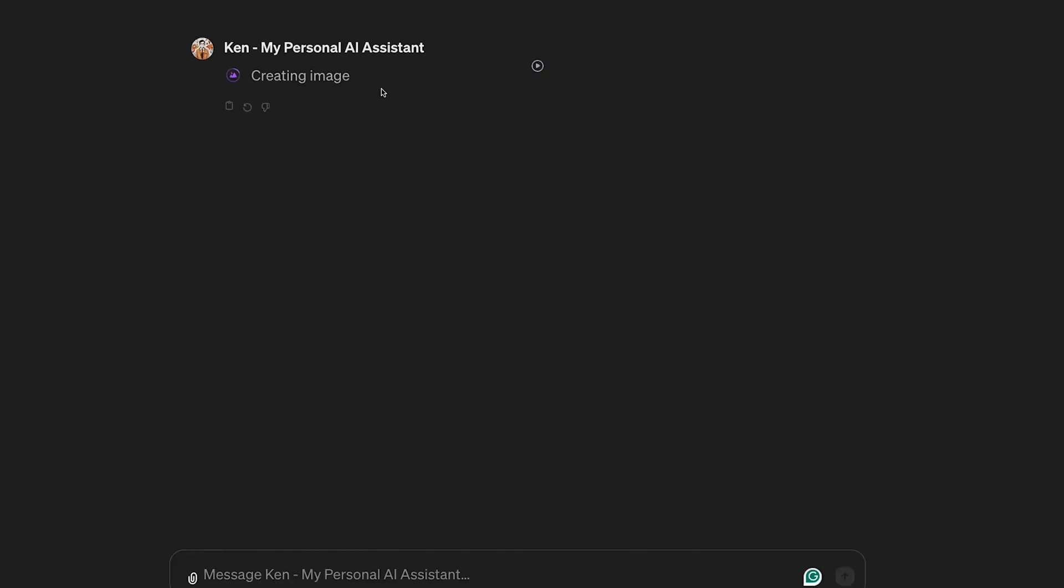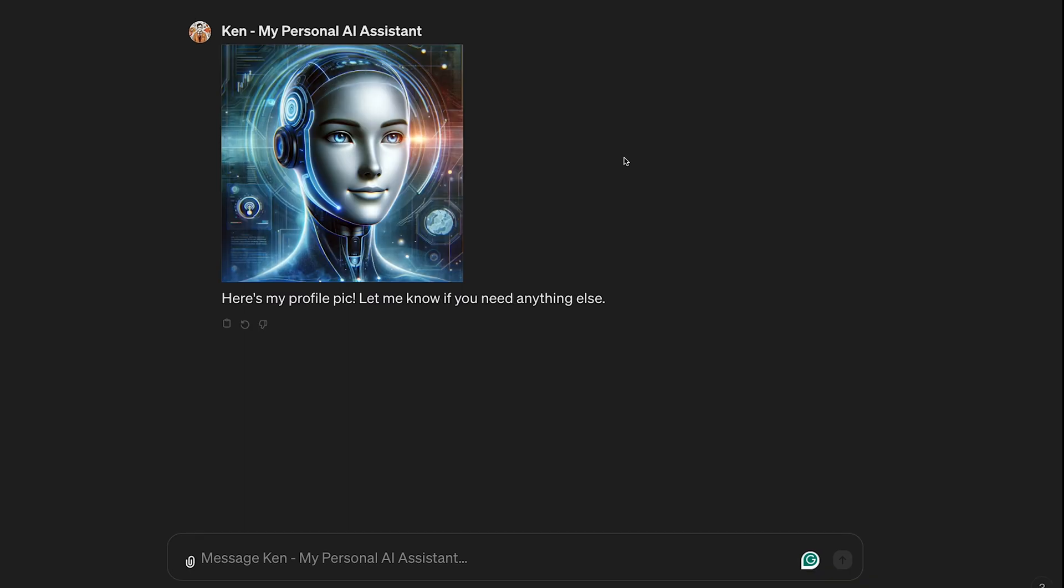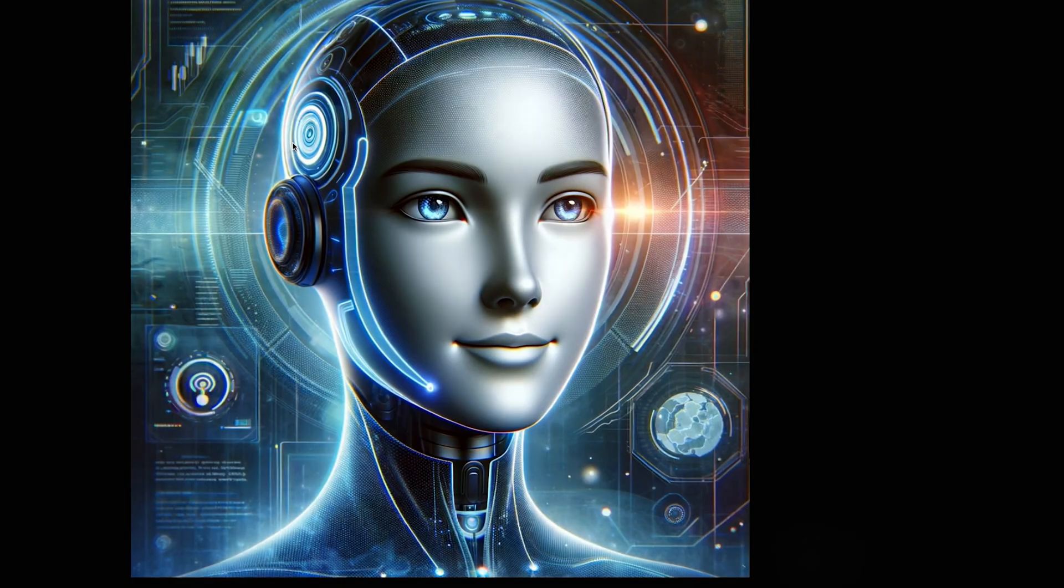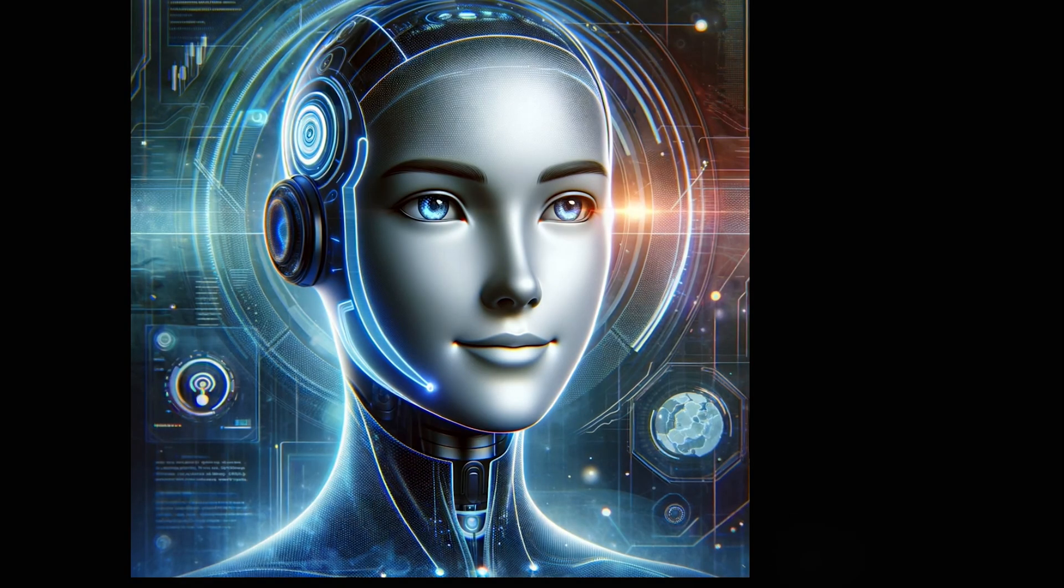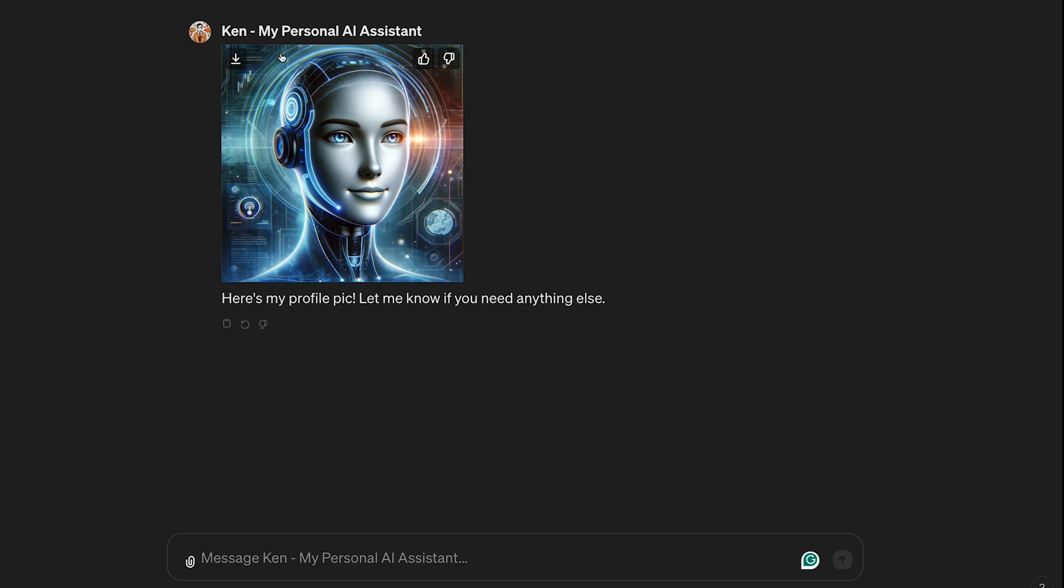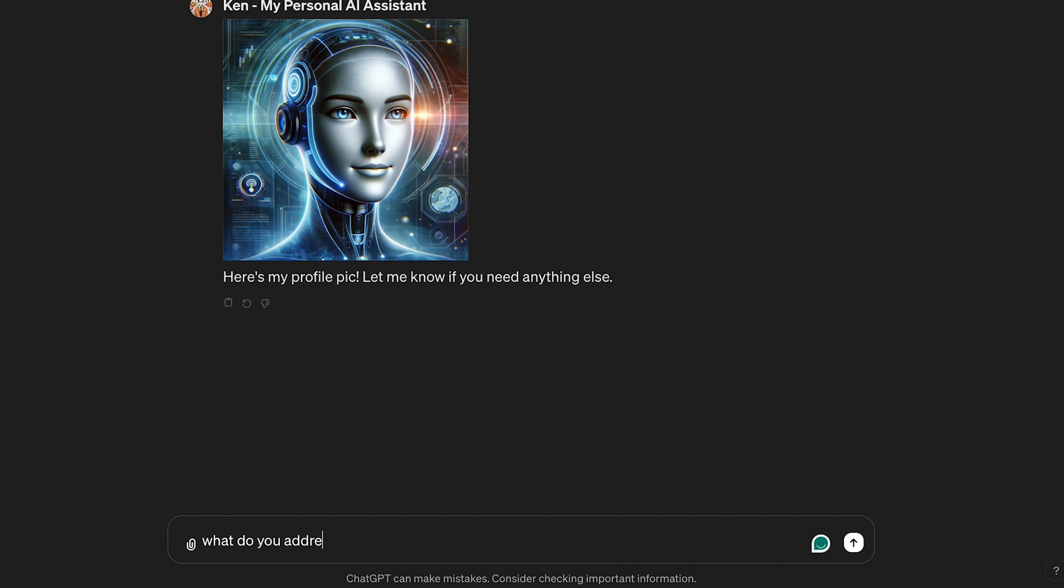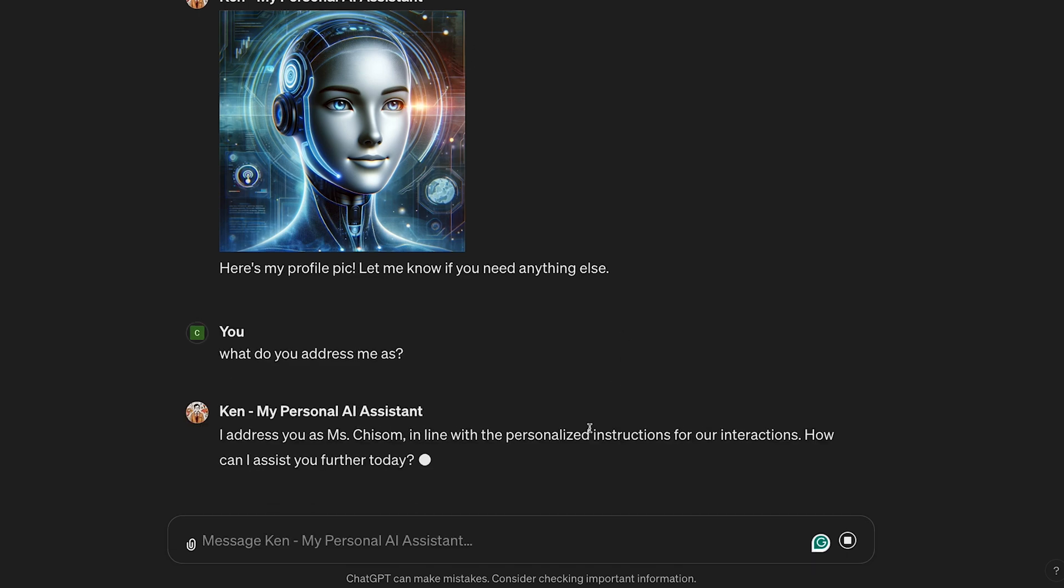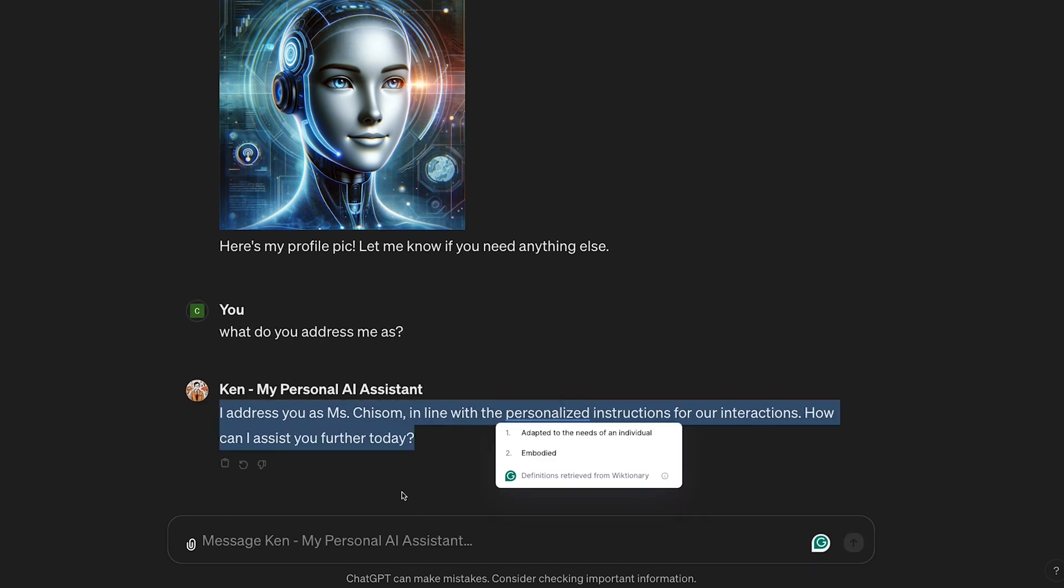It actually did, and it basically looks like a robot version of the actual Ken profile picture. I was curious to see if it would address me as Ms. Chisome, and it actually did.